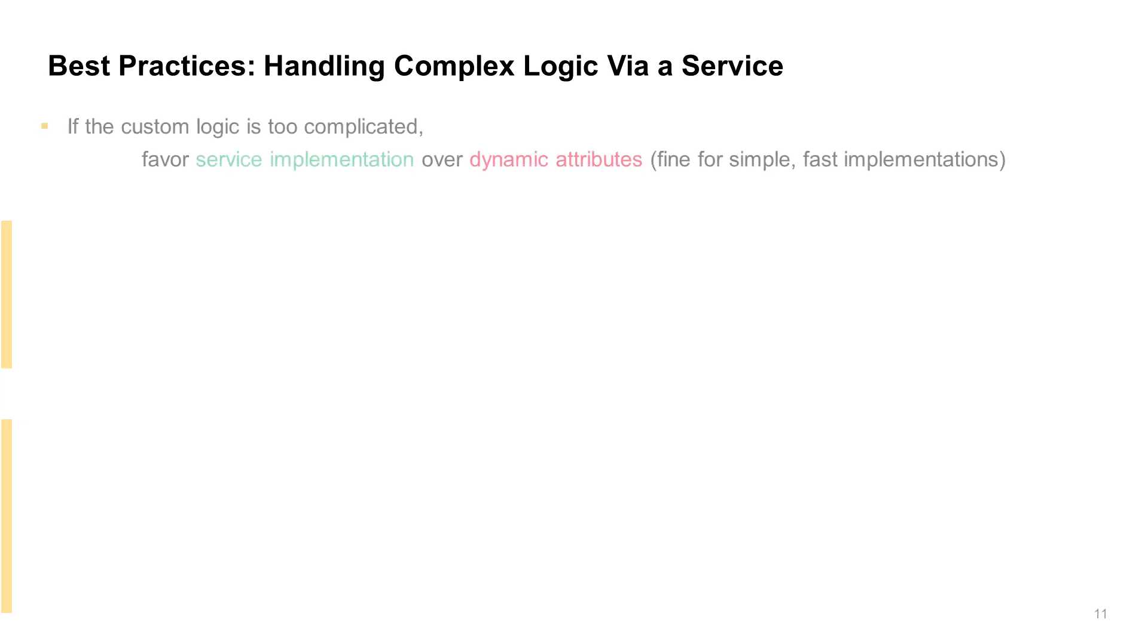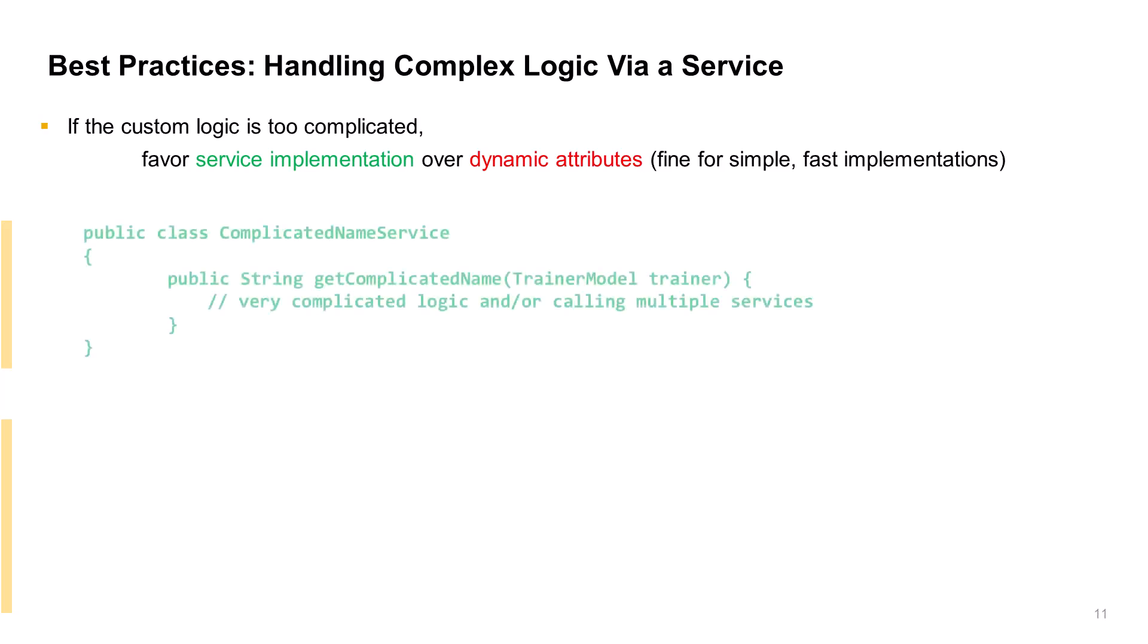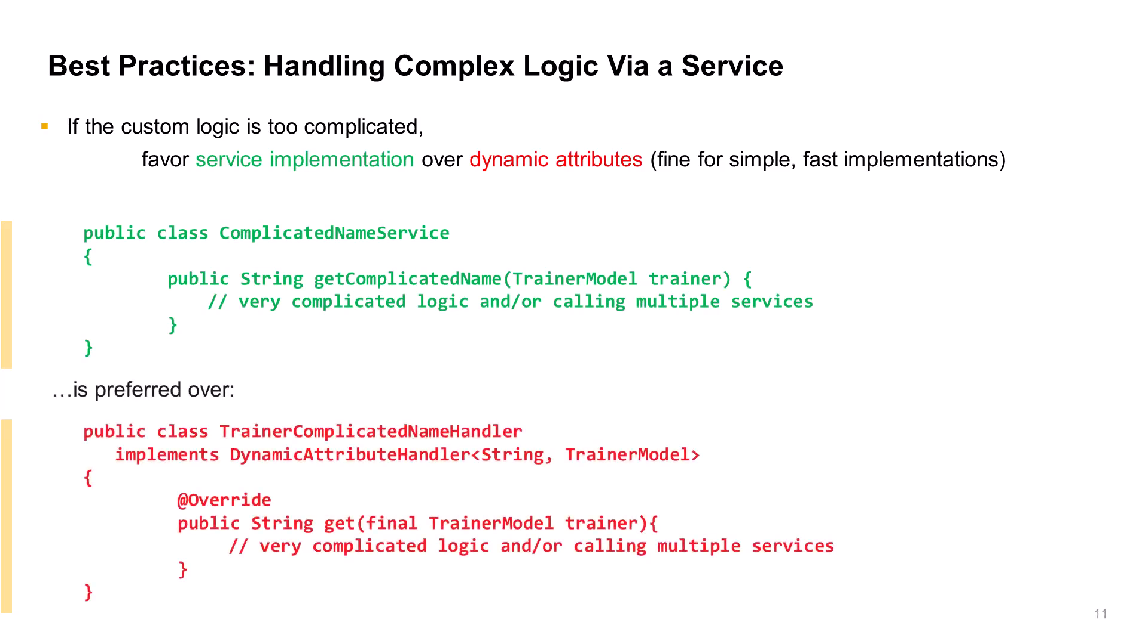Yet another best practice addresses how to handle complex logic. If your custom logic is very complicated, placing it in the handler's get method forces the overhead of this complex logic to be unavoidable. Instead, encapsulate this complex logic into a new custom service method, which can be judiciously invoked or bypassed. As you can see in the green code, the complicated logic has been migrated to a service class method. This is preferable to the red code below, which implements the complicated logic inside the get method of the dynamic attribute handler class, thus making it impossible to circumvent.